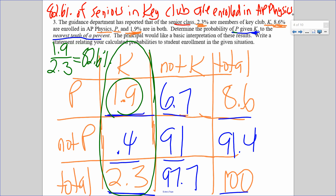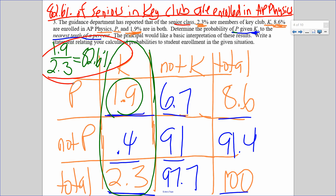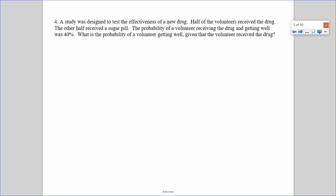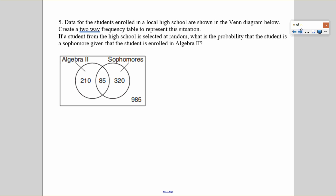The follow-up interpretation question is a little tricky, but the objective here was to create the two-way table, and the objective of the last lesson was to use it to calculate probabilities. Now try number five on your own from start to finish. Pause, try it, then unpause.